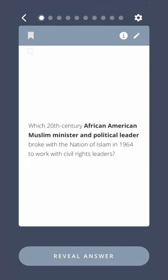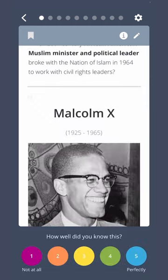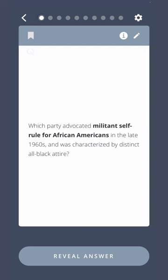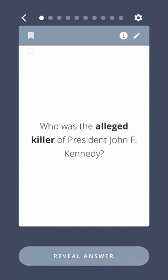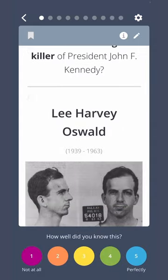Which 20th century African American Muslim minister and political leader broke with the Nation of Islam in 1964 to work with civil rights leaders? Malcolm X. Which party advocated militant self-rule for African Americans in the late 1960s, and was characterized by distinct all-black attire? Black Panthers. Who was the alleged killer of President John F. Kennedy? Lee Harvey Oswald.